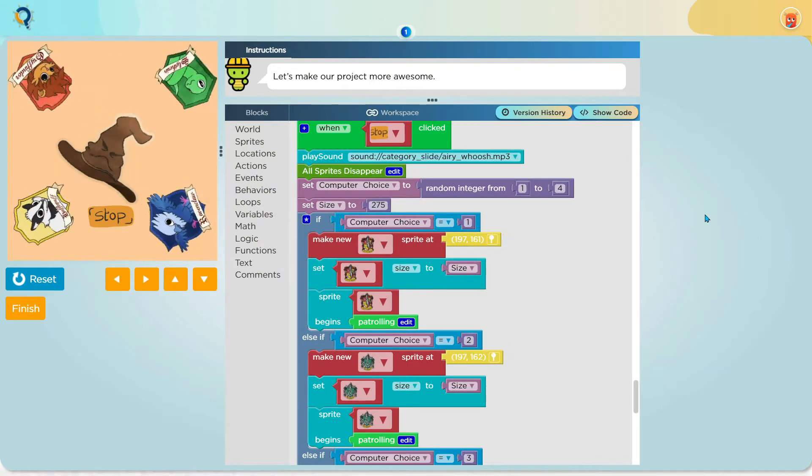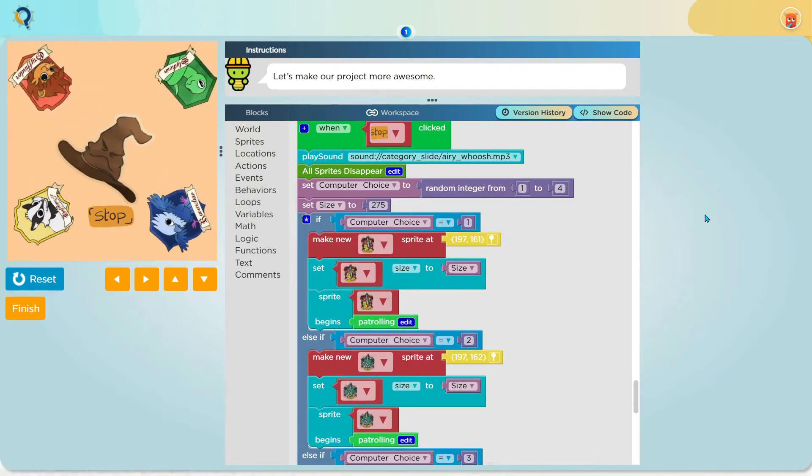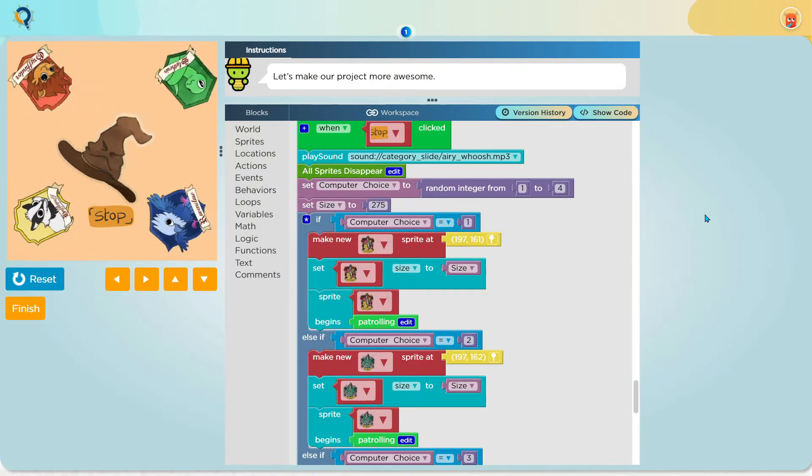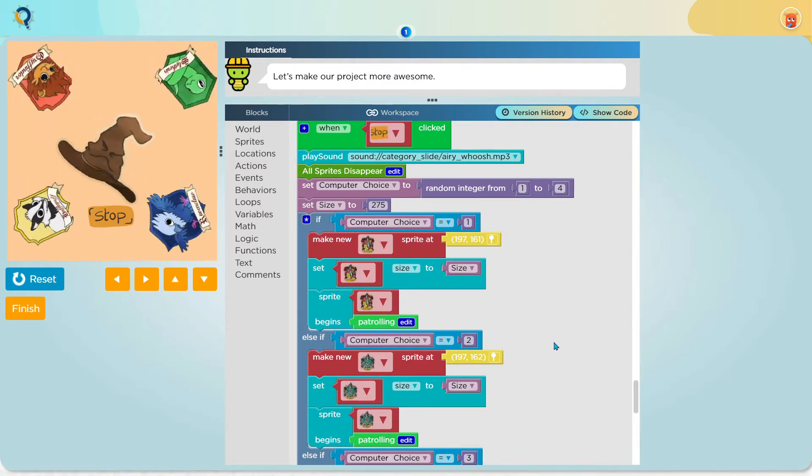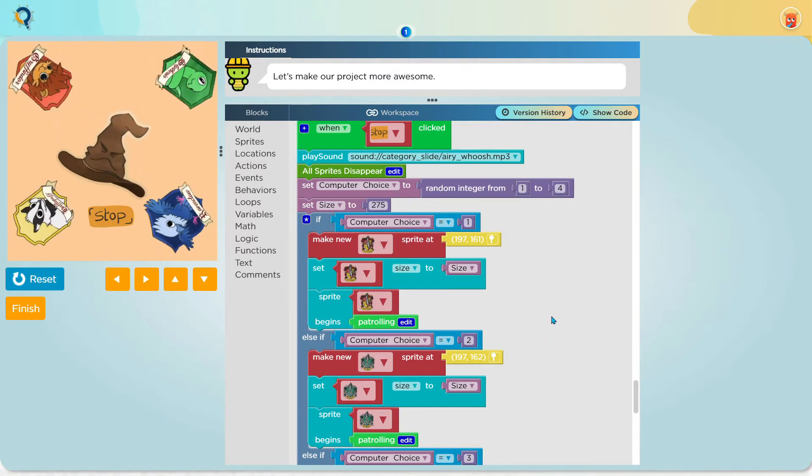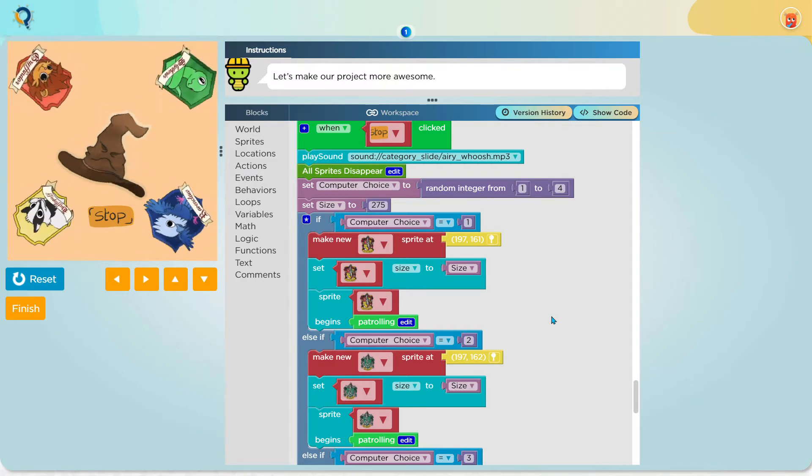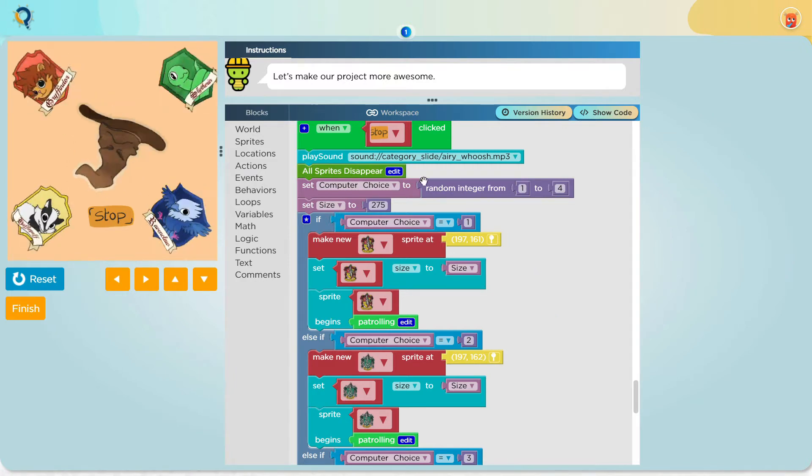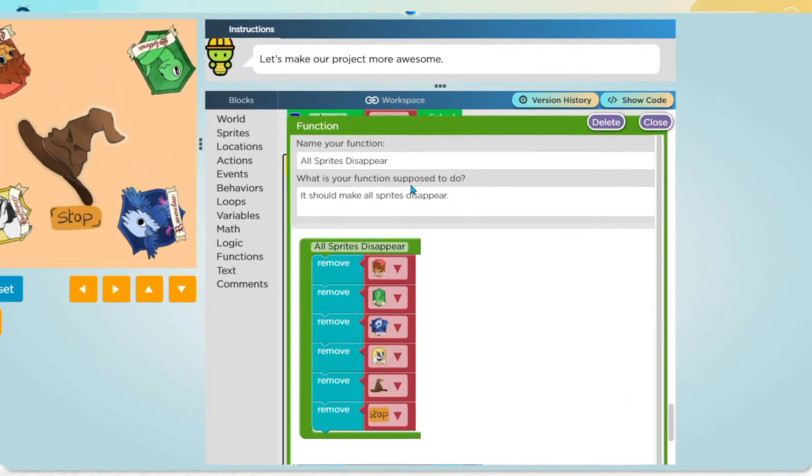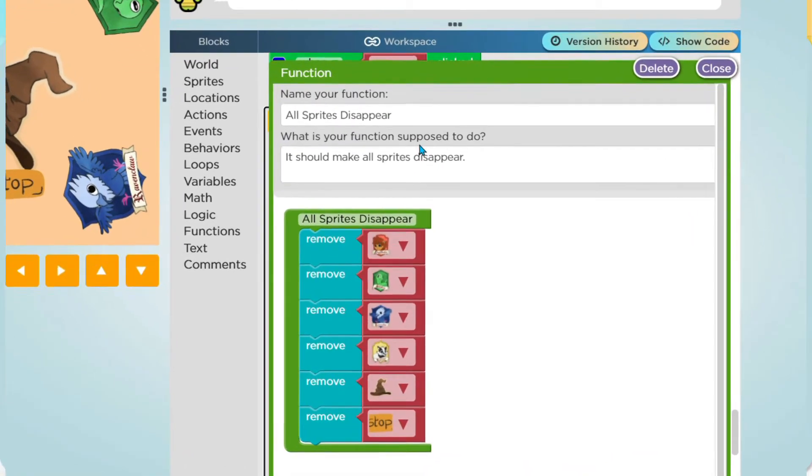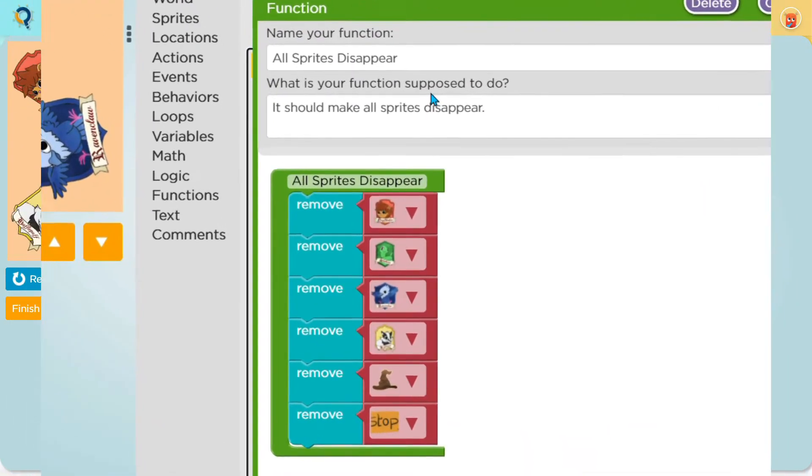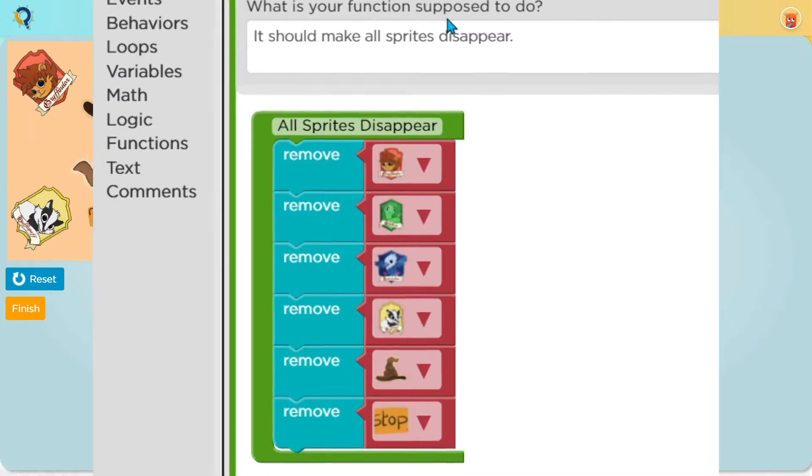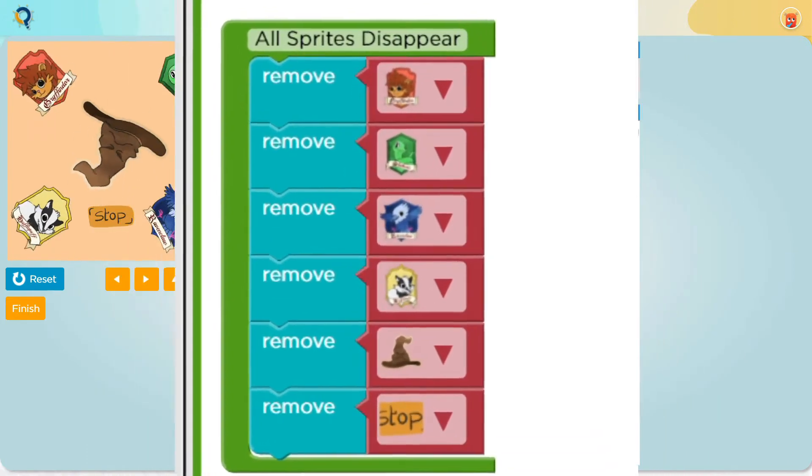As usual, I play the ariwish sound and then I make a function which is called all sprites disappear. This function basically removes all of the sprite. Here is what it does. It removes the Gryffindor, Slytherin, Ravenclaw, Hufflepuff, the hat sprite and the stop sprite.